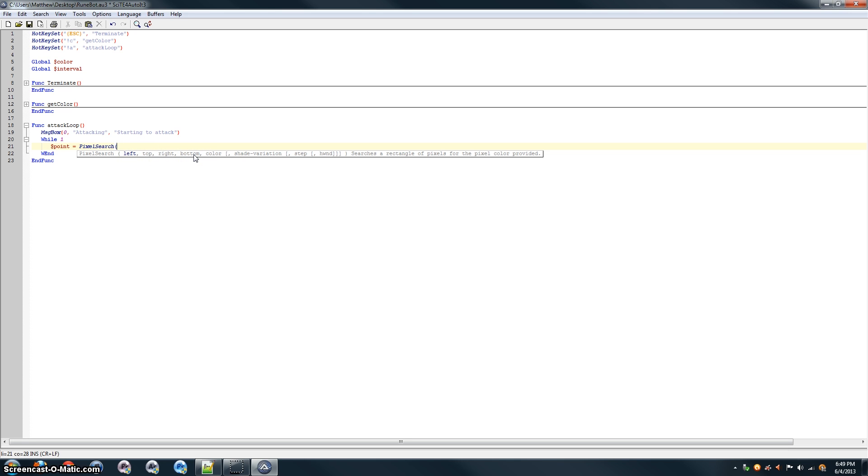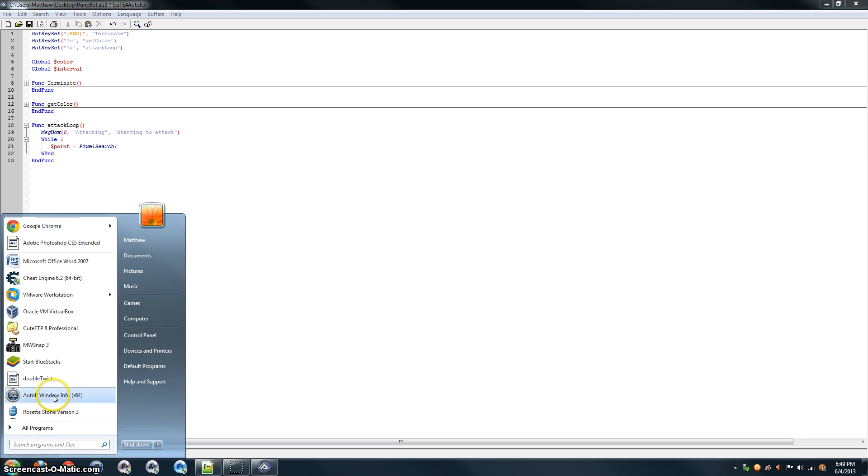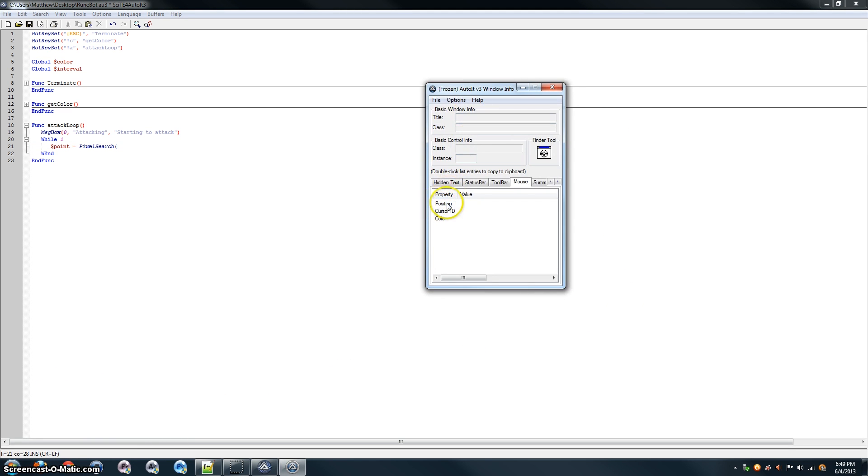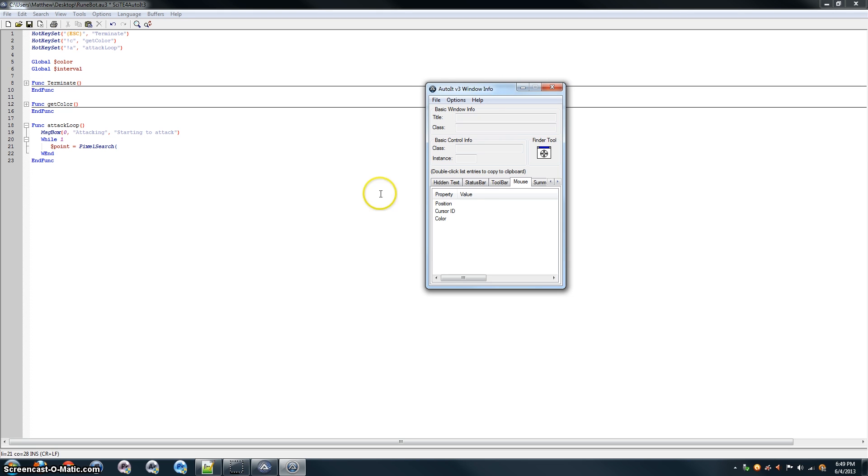So, it's going to search for a color within these left, top, right, bottom coordinates. Now, how do we find these coordinates? Luckily, AutoIt comes with a great tool called the AutoIt Window Info. And it will show you the position and color of the coordinates of your position with your cursor.